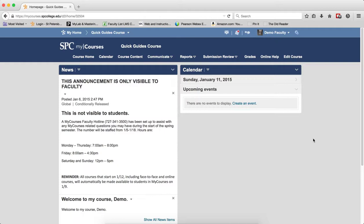This quick guide will explain a number of properties of random sections, which include: how random sections are displayed; knowing that you cannot create questions within a random section — the questions must be imported from a question library; you cannot move questions that are not in a random section into one; each question within a random section must have the same point value; and questions within a random section cannot count as bonus questions.